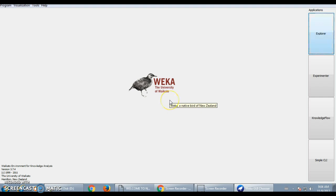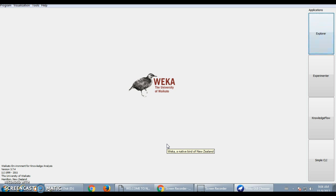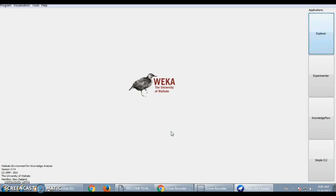WEKA is an open source software, and currently I am showing you version 3.7.4, developed by the University of Waikato, Hamilton, New Zealand. This tool is basically used for knowledge analysis purposes and it offers the user around 100 plus algorithms for classification. 75 algorithms are dedicatedly used for data processing, 25 algorithms assist the user in feature selection, and the remaining 20 algorithms are used for clustering and association mining.